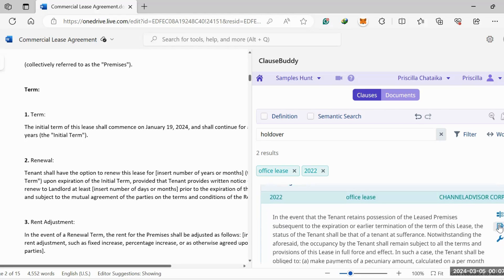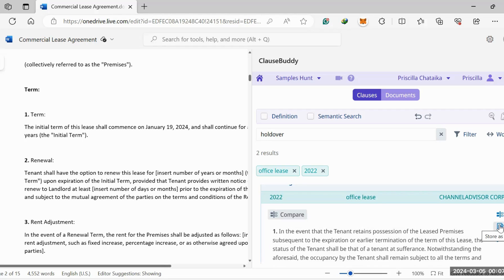I also want to show you, you can store it as a clause. You can store it as a playbook. What you can do is, instead of searching and going through this whole process, you can have a playbook where you store your different clauses, and then you simply copy paste, copy paste, copy paste until you have a complete document and first draft.